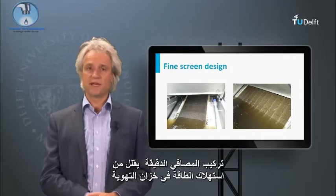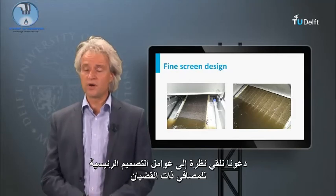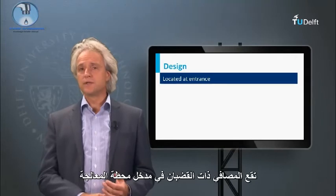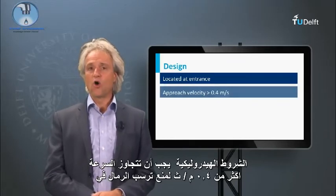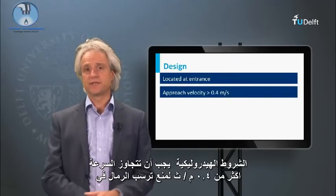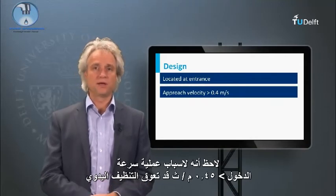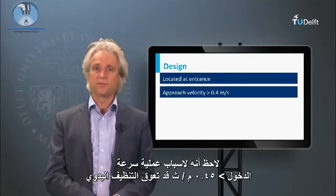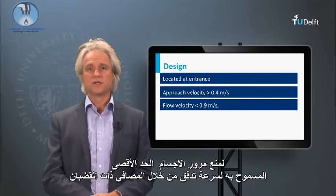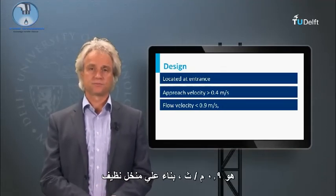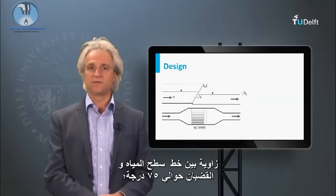Installation of a micro-sieve reduces the energy consumption in the aeration tank. Now let's look at the major design features of a bar screen. The bar screen is located at the entrance of the STP. The hydraulic approach velocity should exceed 0.4 m/s to prevent settling of sand in the bar screen channel. Note that an approach velocity greater than 0.5 m/s may hamper manual raking. To prevent pass-through of debris, the maximum allowable flow velocity through the bars is 0.9 m/s based on a clean sieve. The bars are set at an angle of about 75 degrees relative to the water surface line.